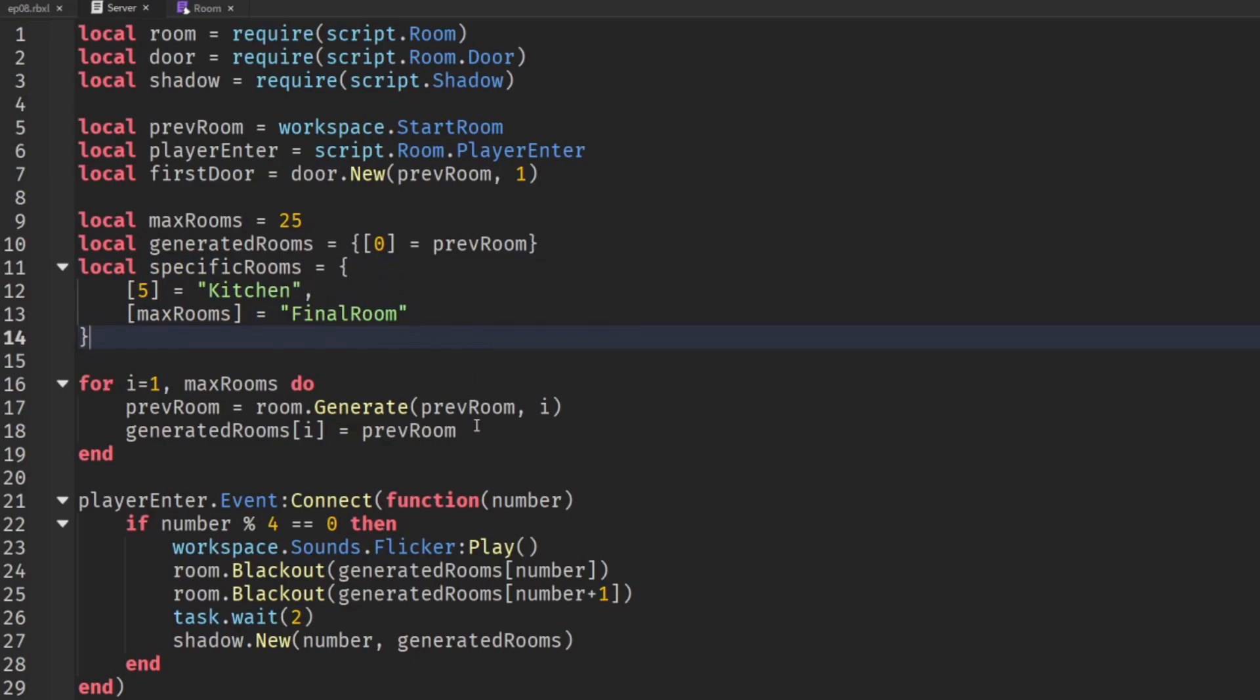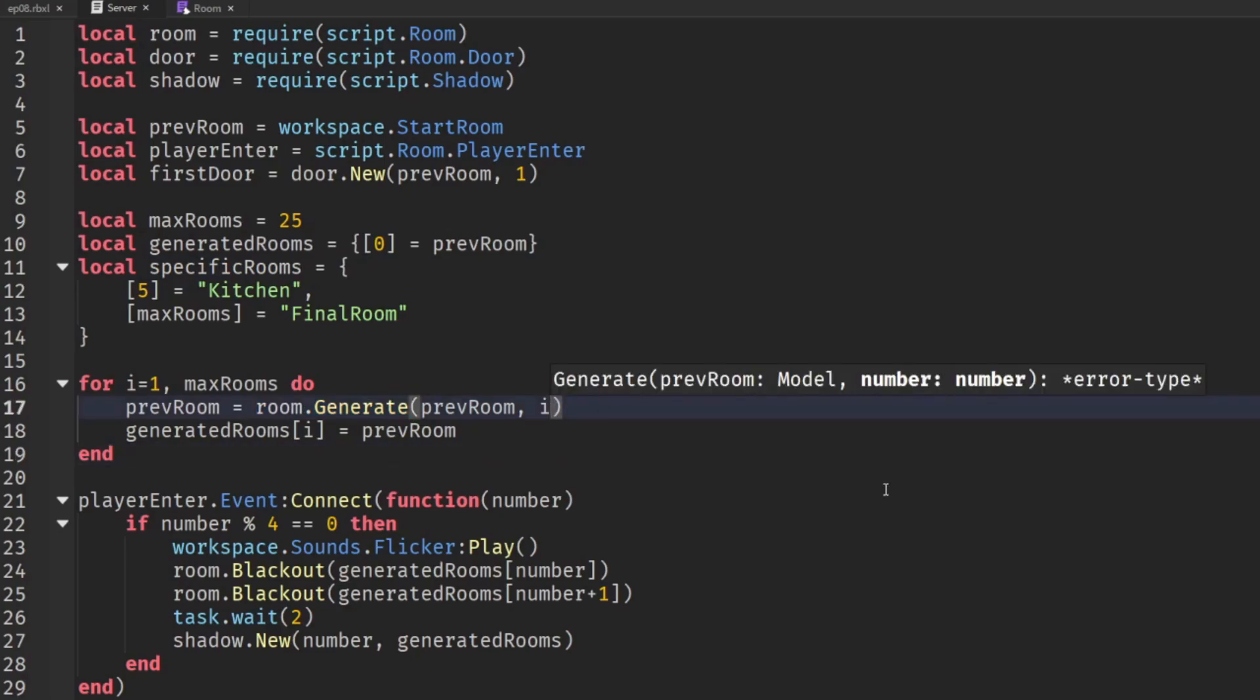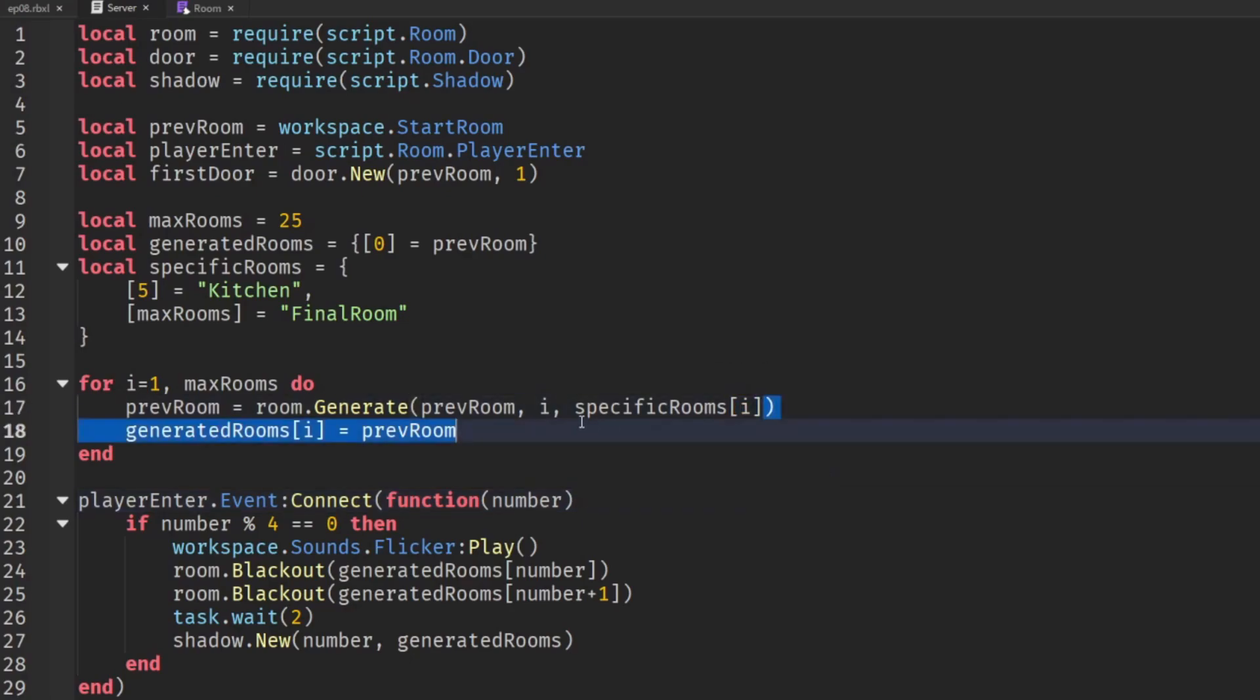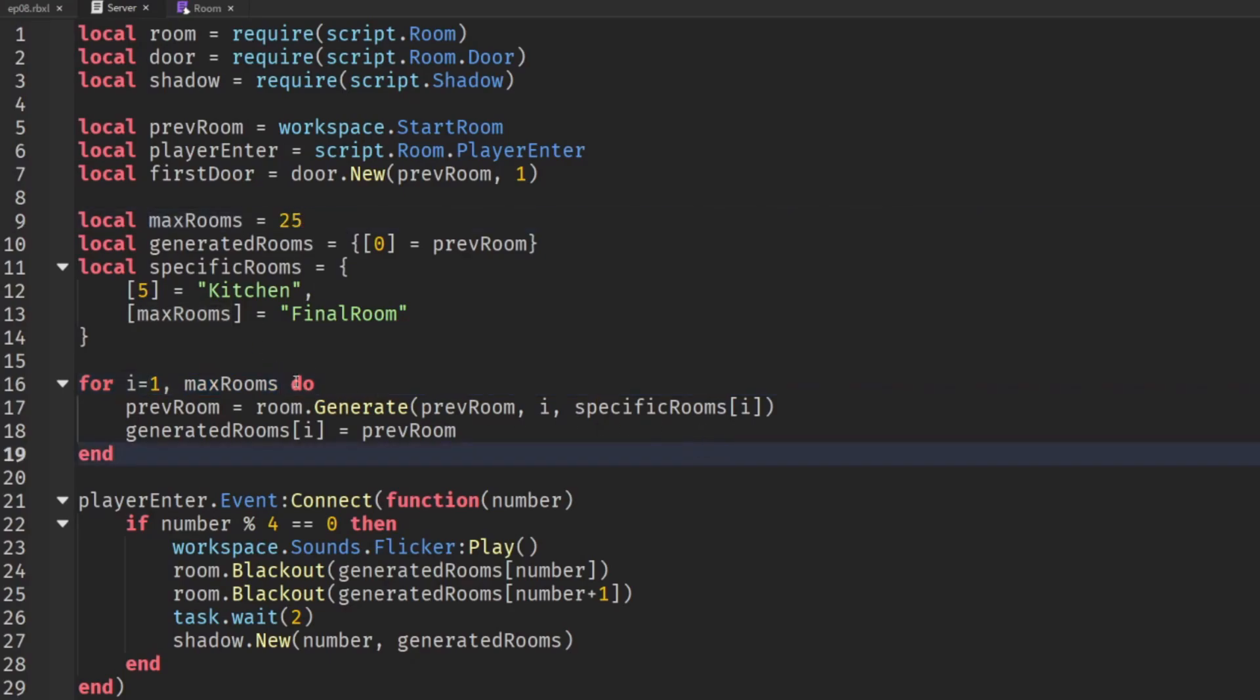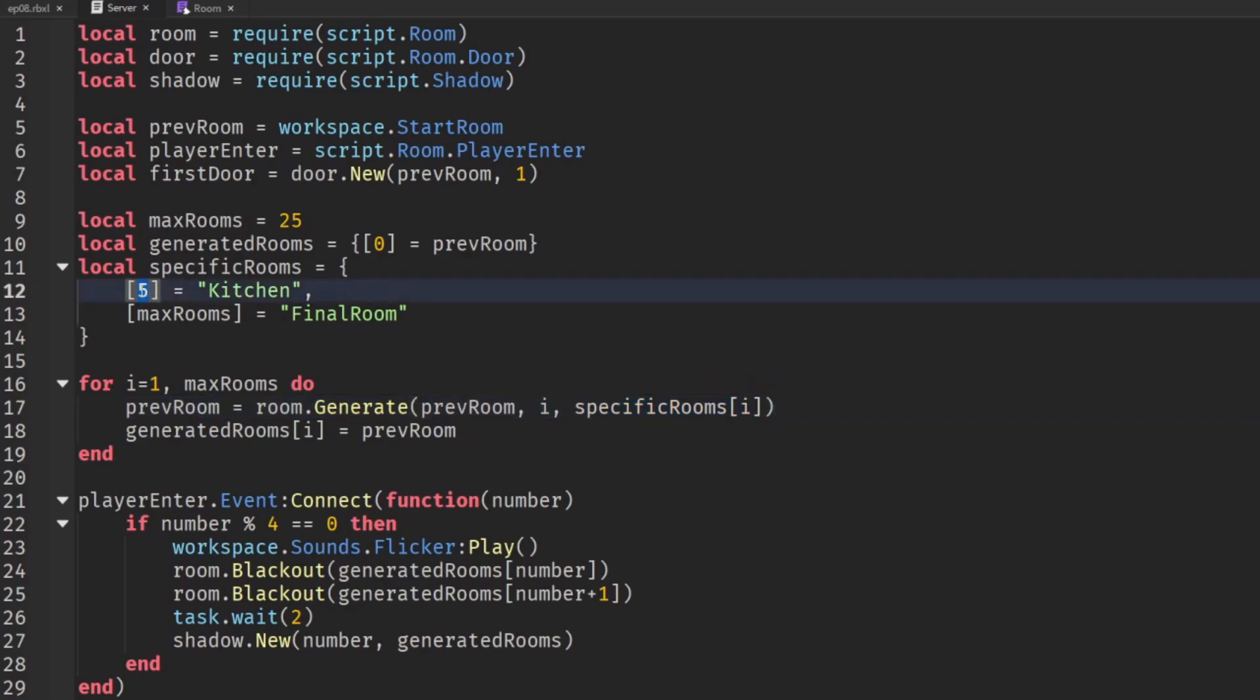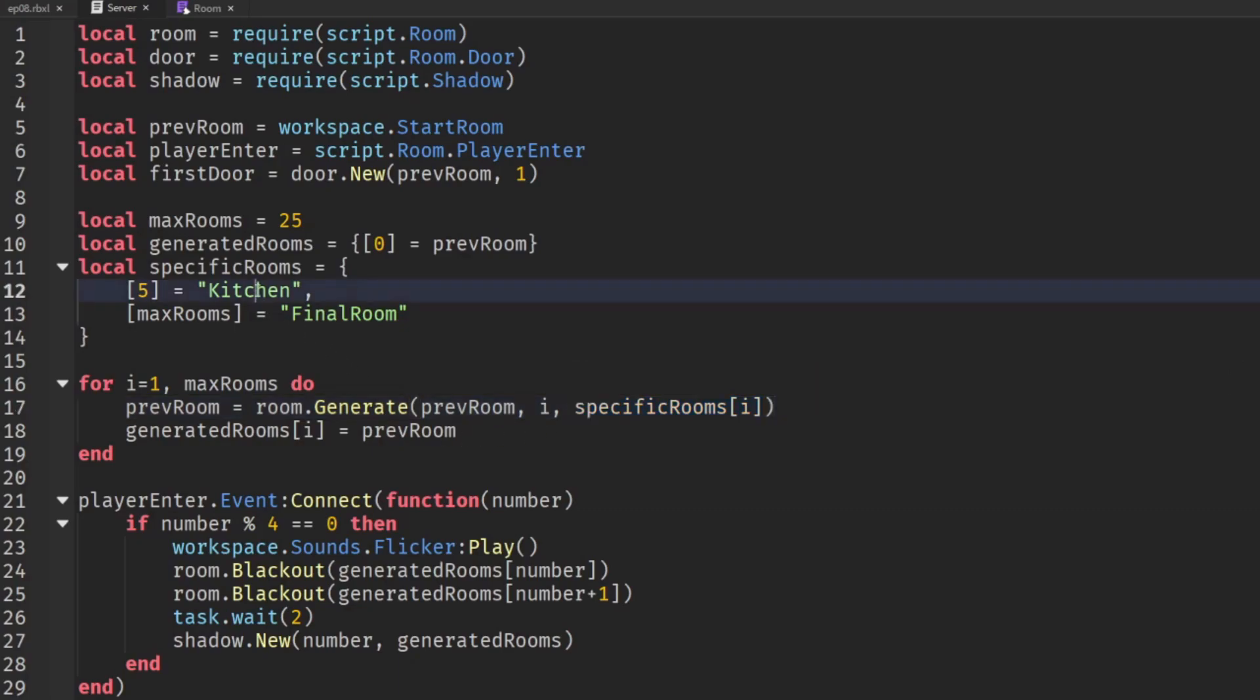So let's send this specific room as an argument to the room.generate function. So we'll add in a new argument specific rooms i so whatever number on the loop we are. Now considering we're doing between 1 and max rooms which is 25 most of the time specific rooms i is going to equal 0 right because we only have two values one at 5 and one at 25 so everything else it's going to be 0 but if it is 5 or 25 then it's going to return kitchen or final room.